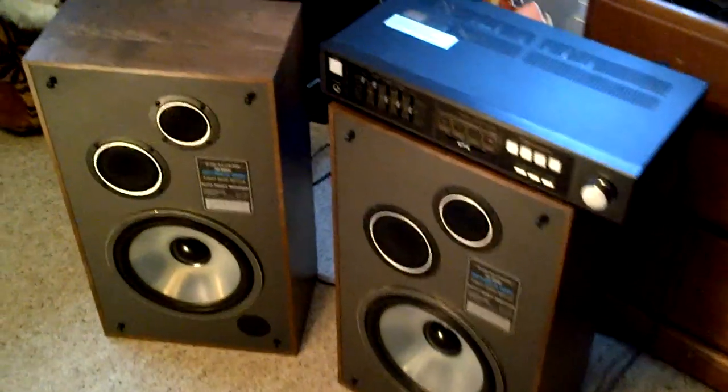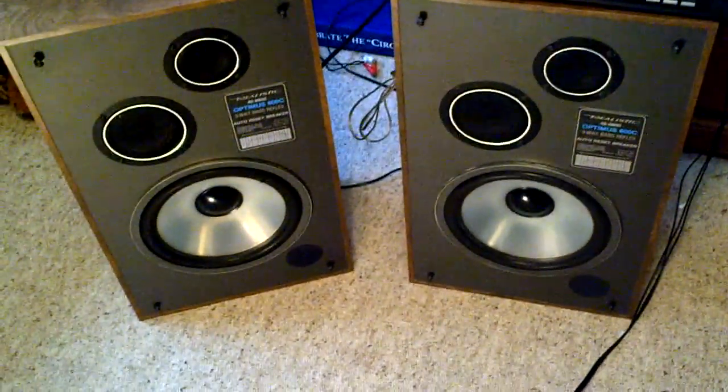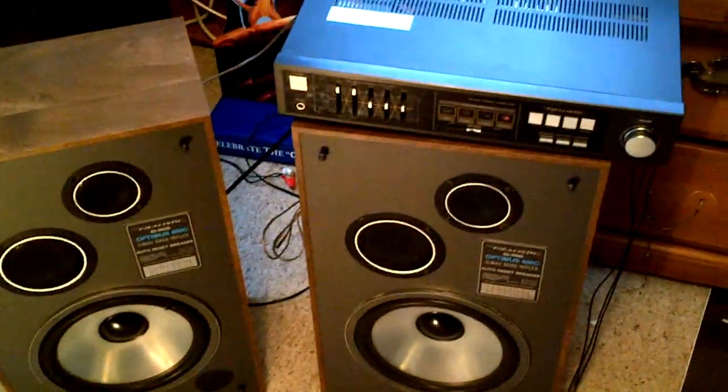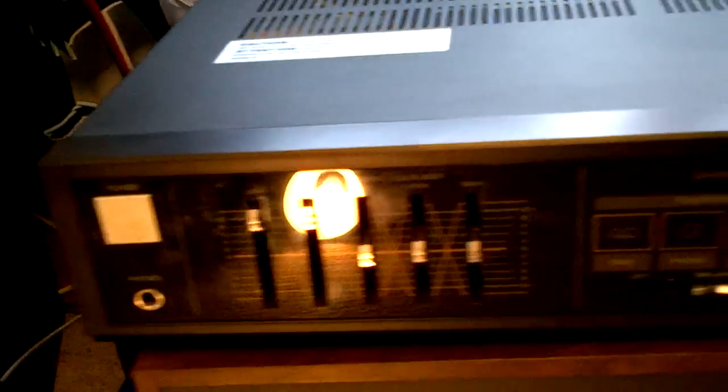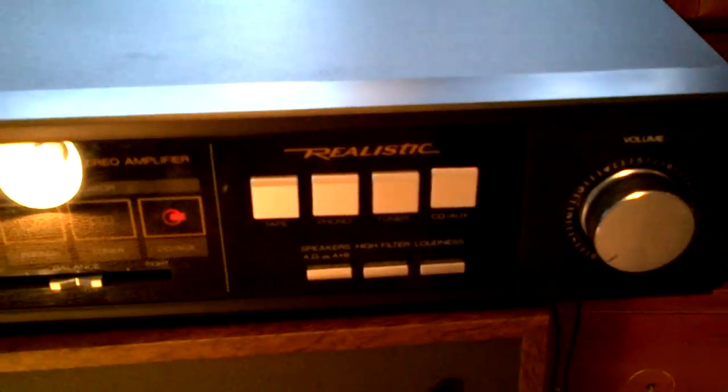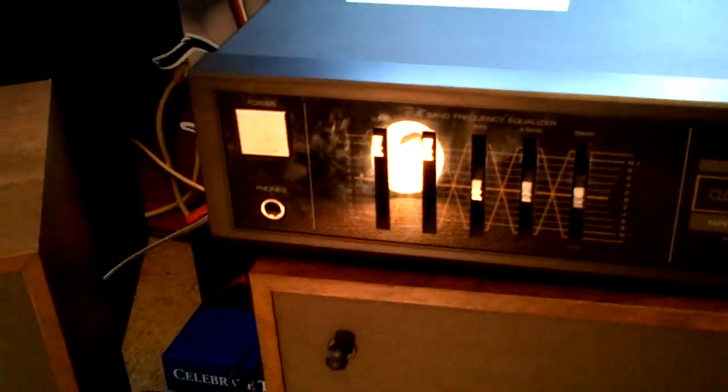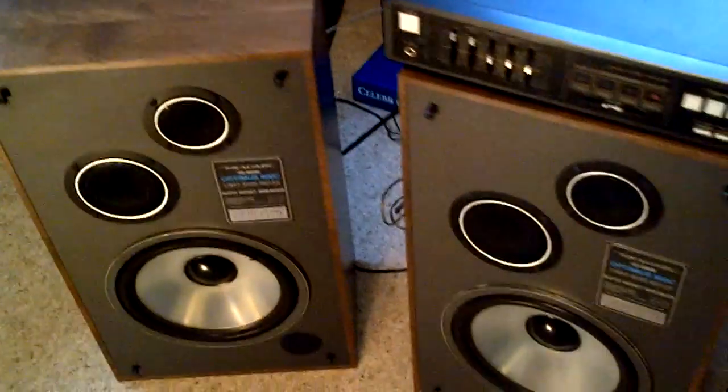Hey everybody, Garrett Clarich here. What you're looking at is an old vintage realistic set. This is a SA600 head unit here, just pretty well the amplifier receiver, no tuner or anything built into it. And of course the matching Optimus 600C speakers.